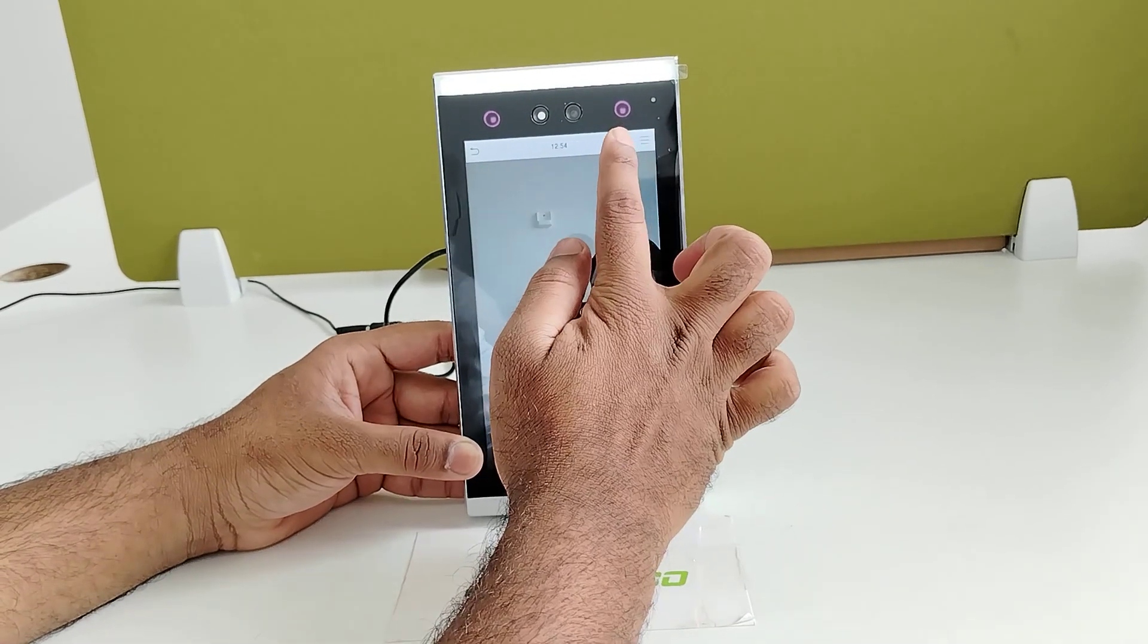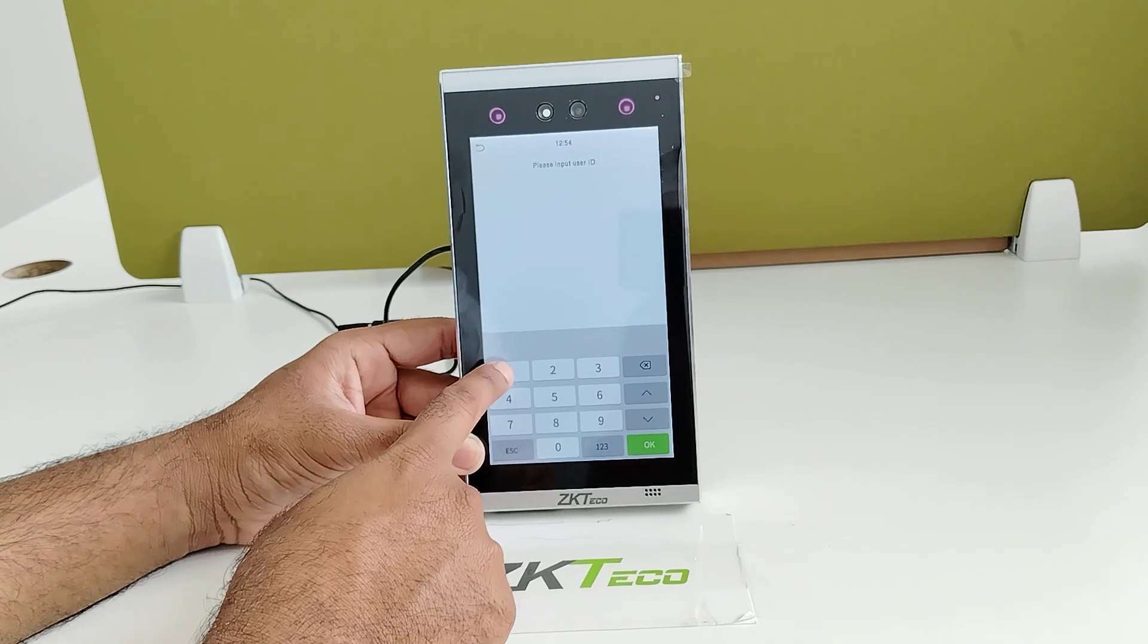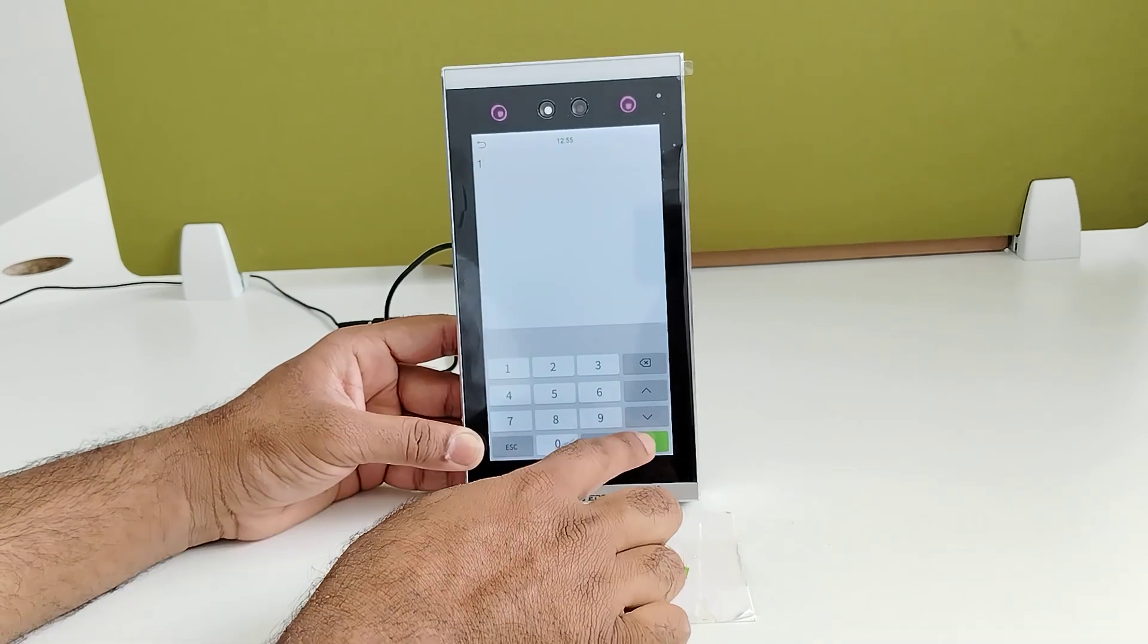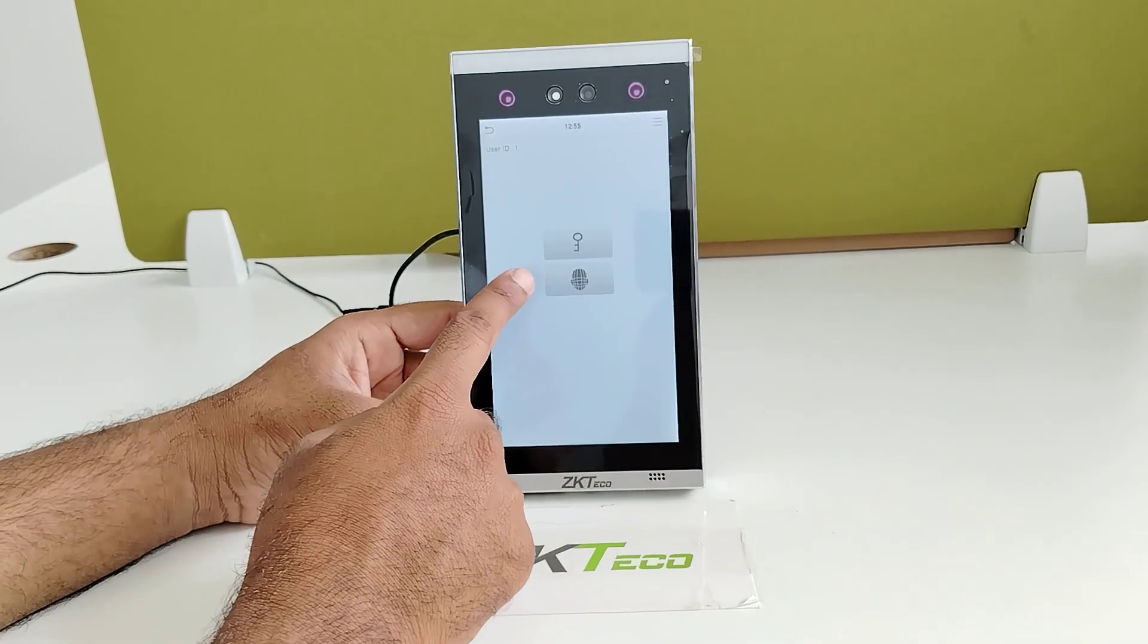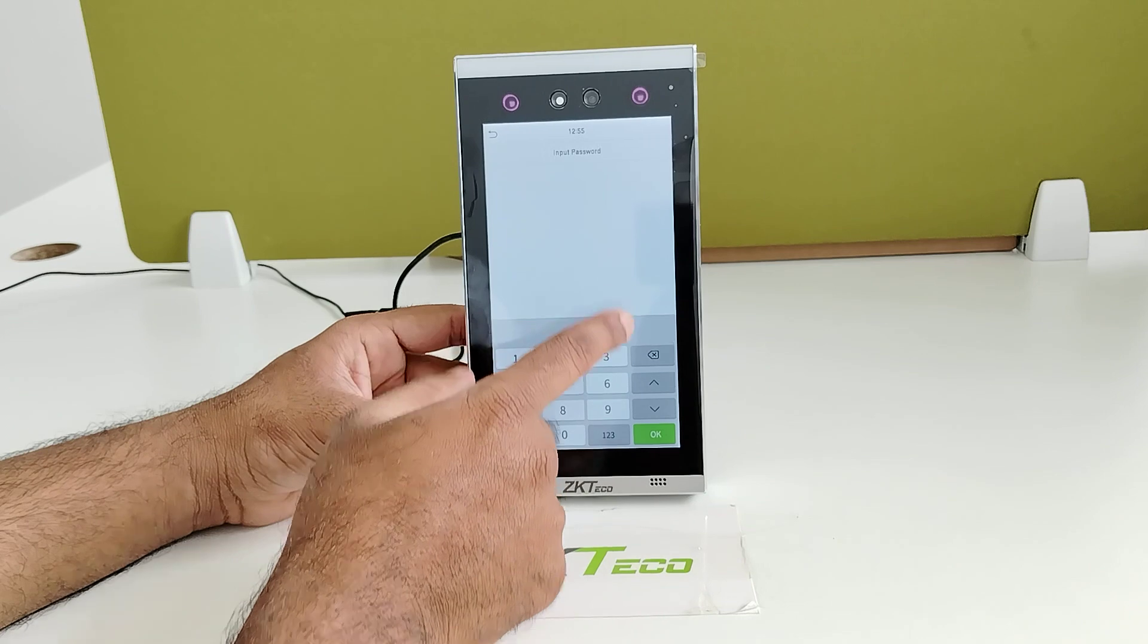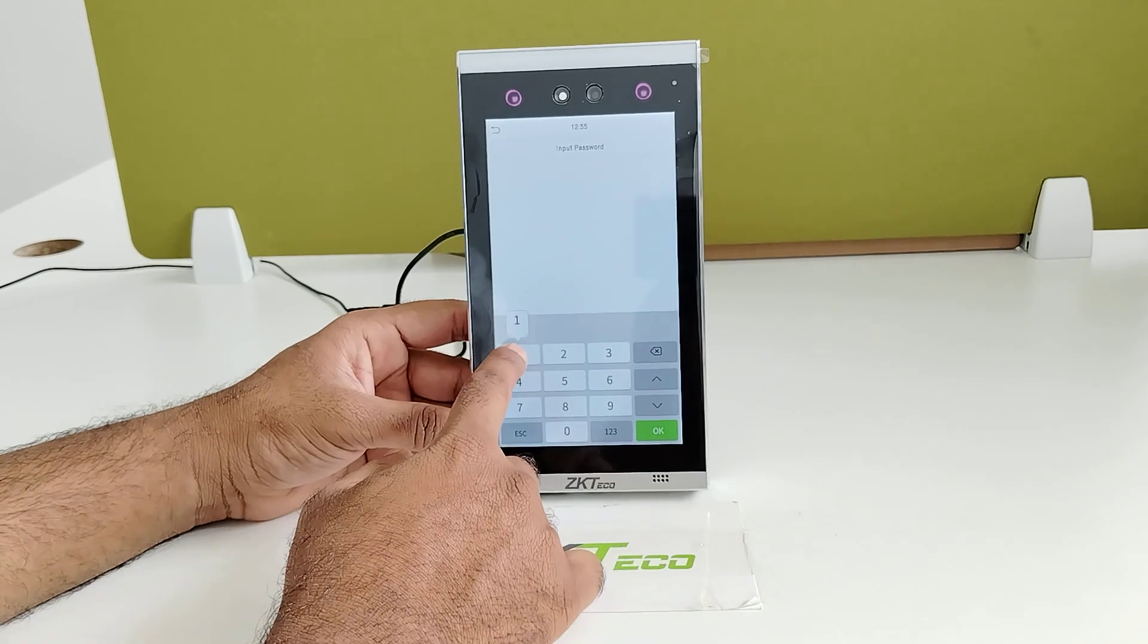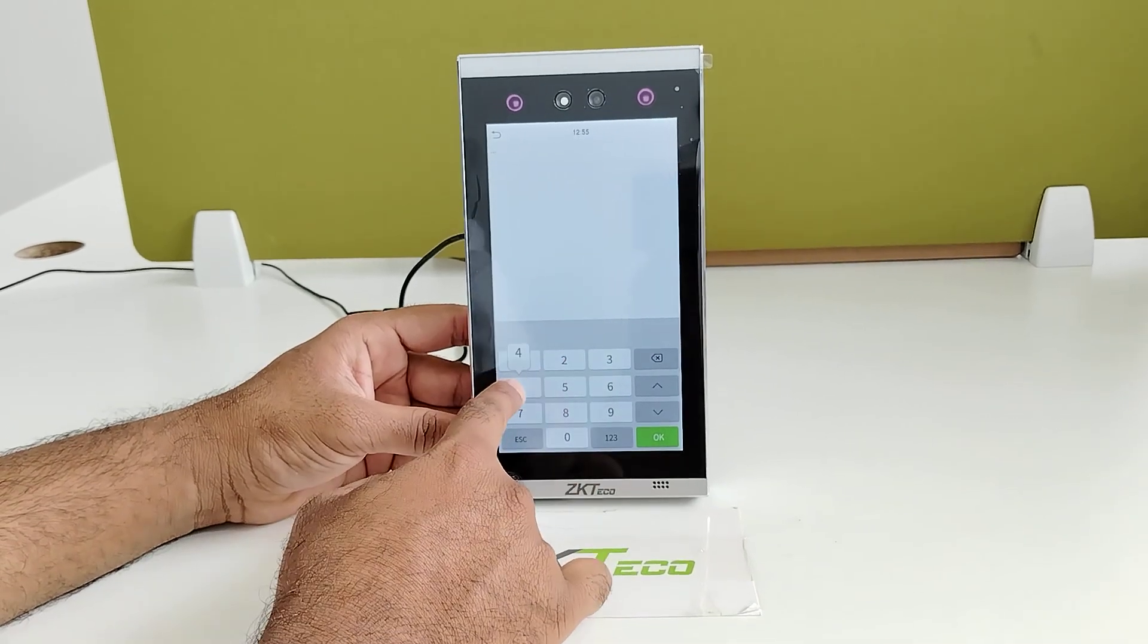Now I will verify through a password. Enter the user ID first. Click on OK. It will ask for the verification mode. Select the password. Enter the same password which you have set before.